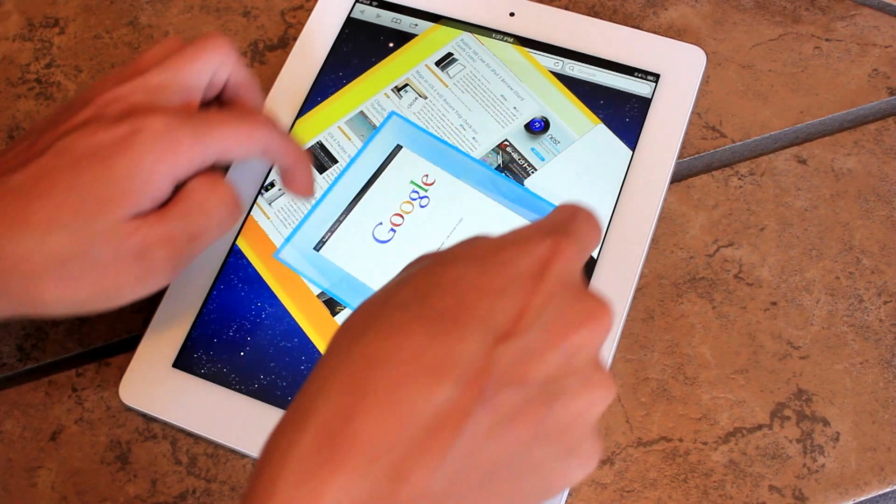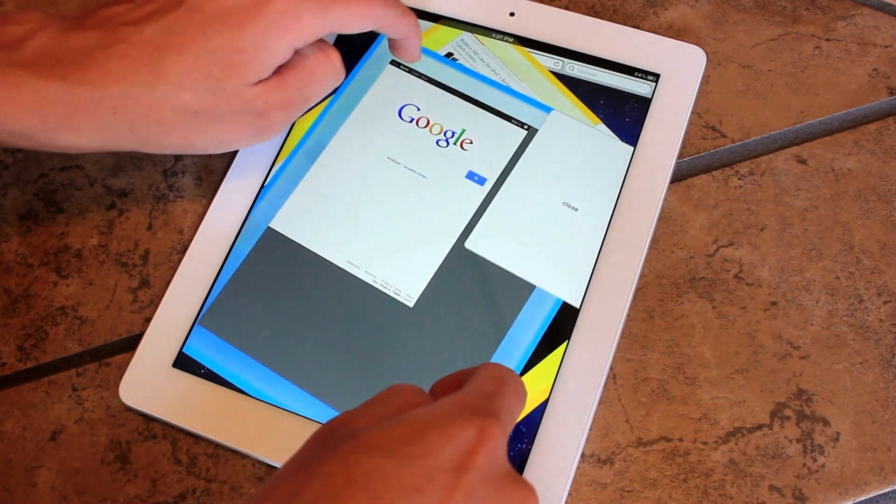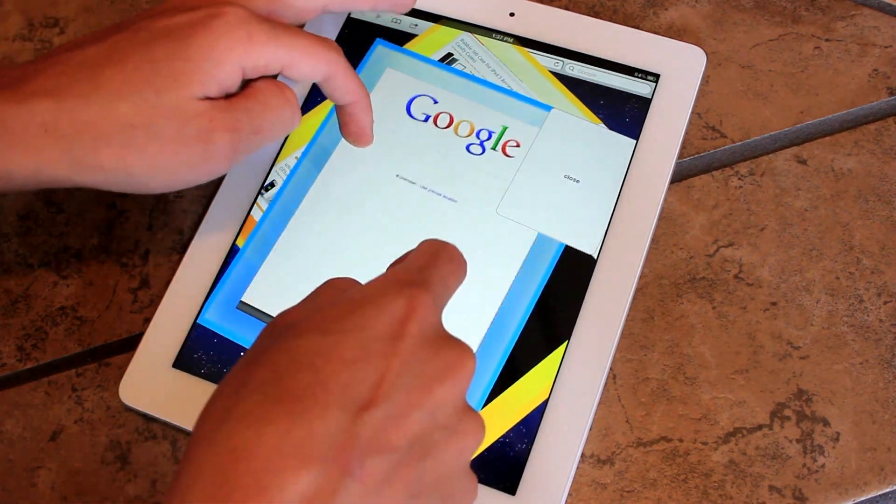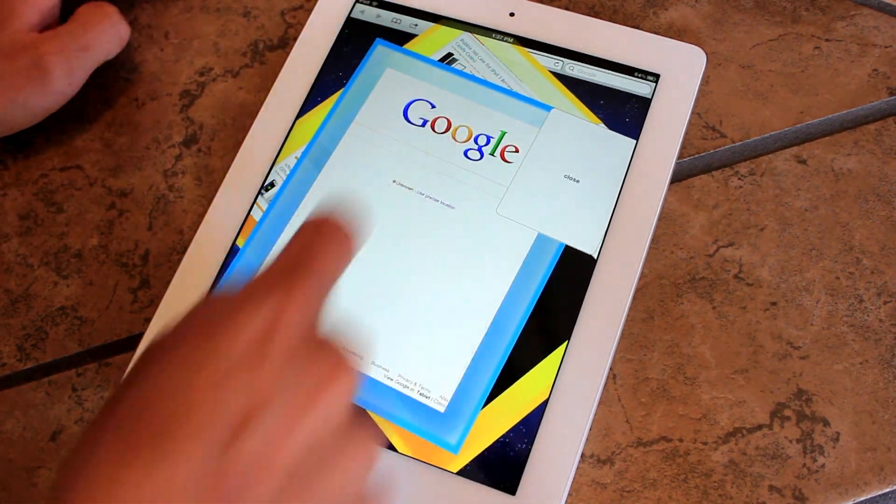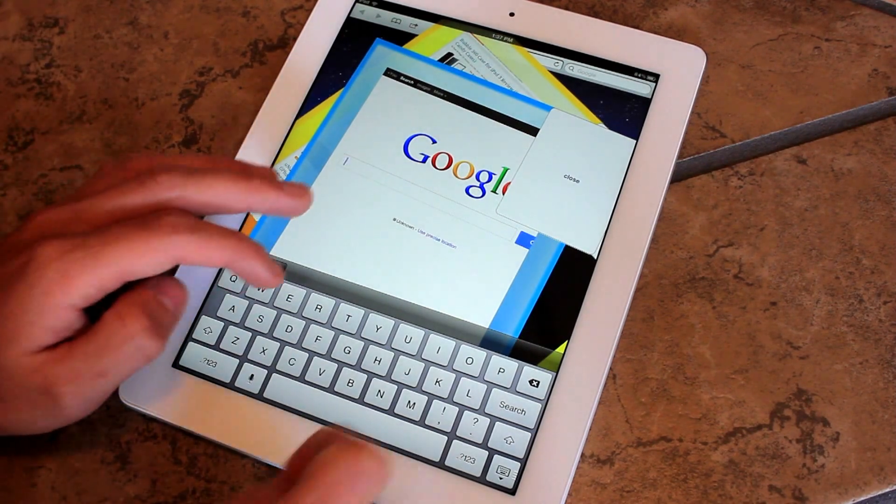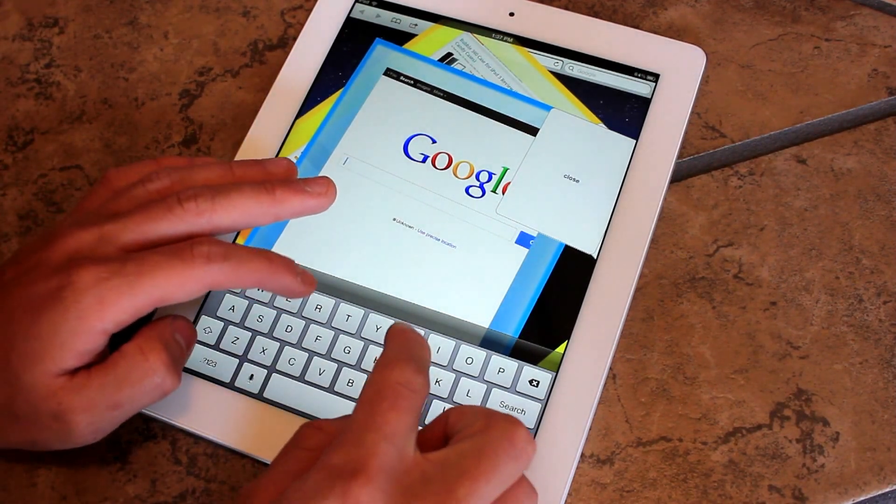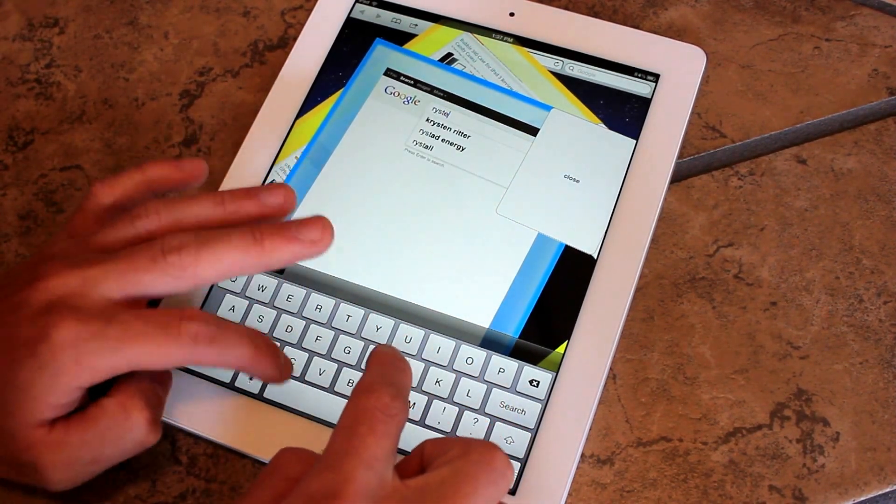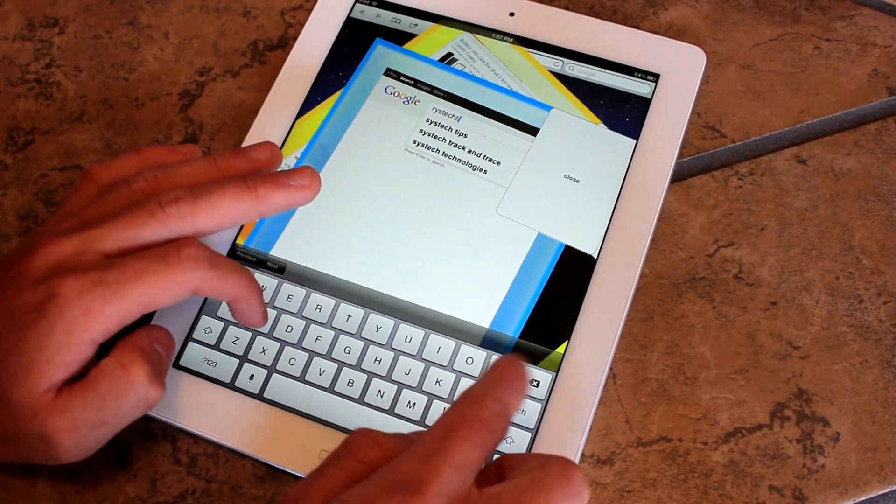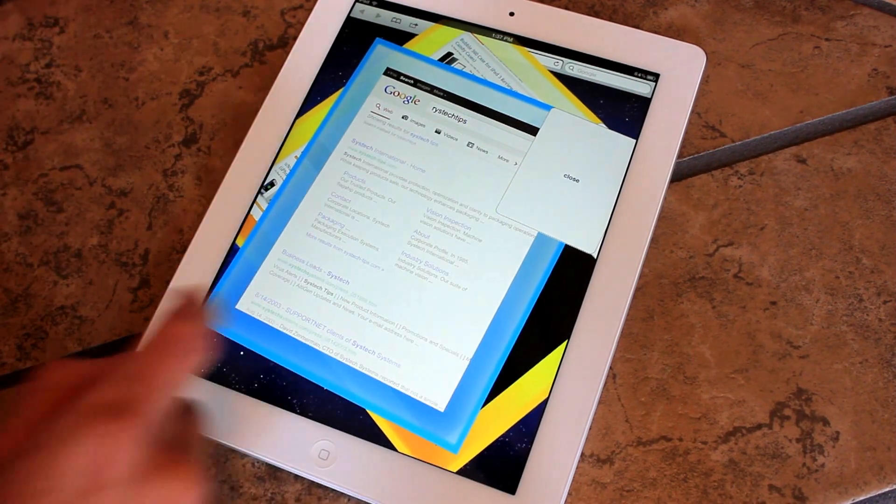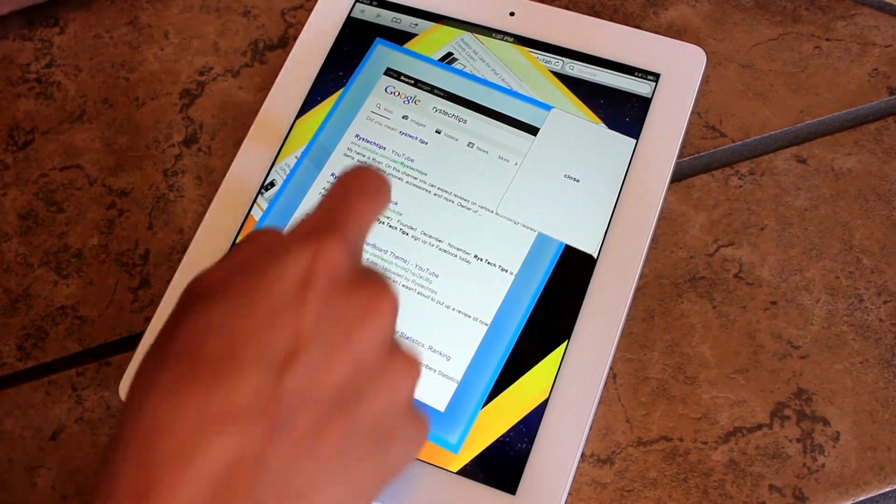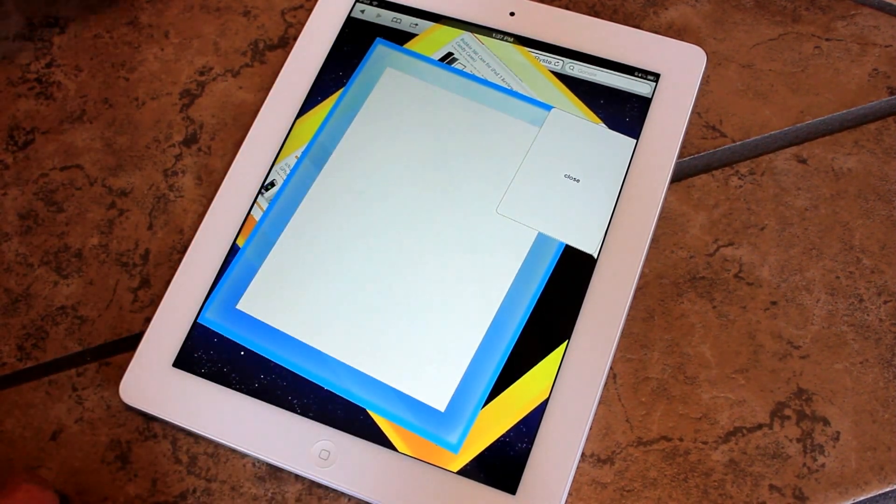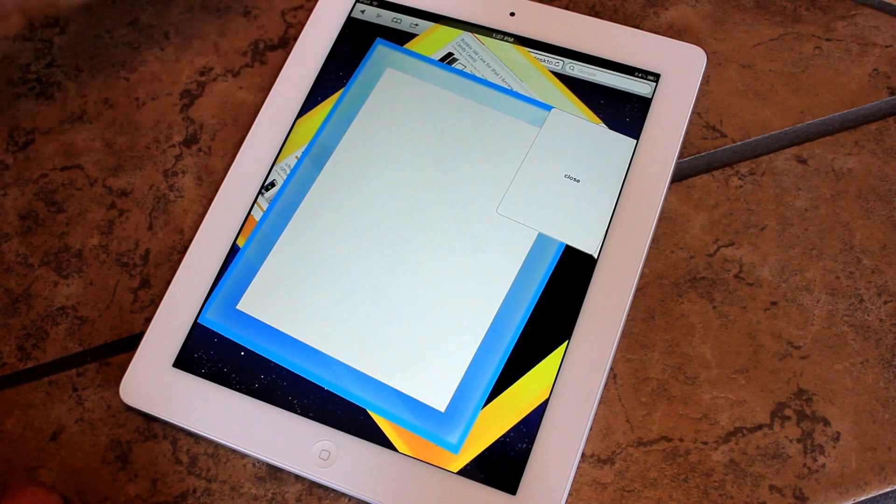And you could turn it if it's sideways. And you could web browse just like normal. So you can go ahead and type in Rise Tech Tips and search it. And it should bring me to my YouTube channel. There we go.